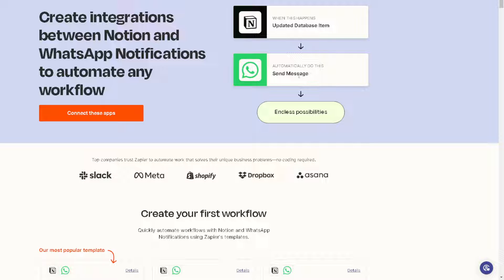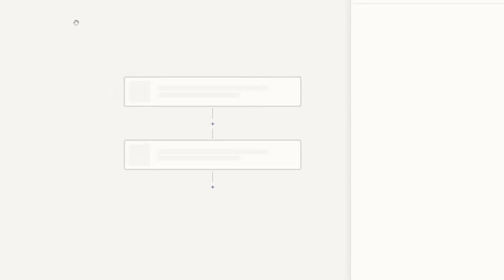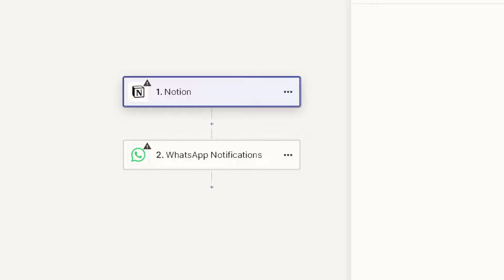Now just click on the orange button here, and once we do that we will be directed to a new page. We will be having an in-depth tutorial about the Notion and WhatsApp integration, but basically the summary is...